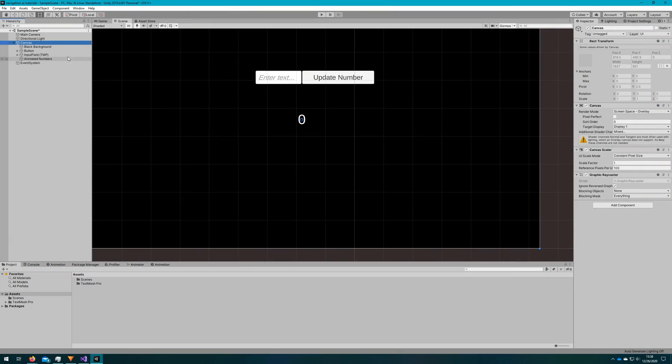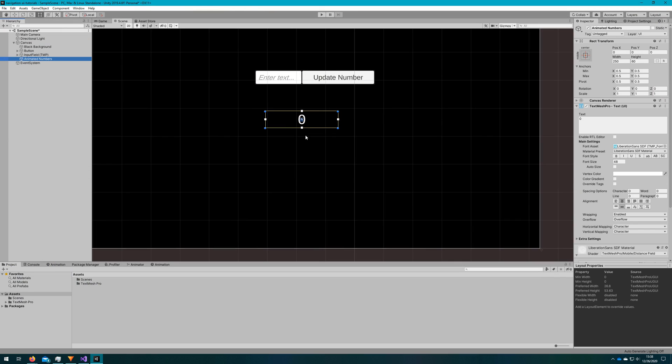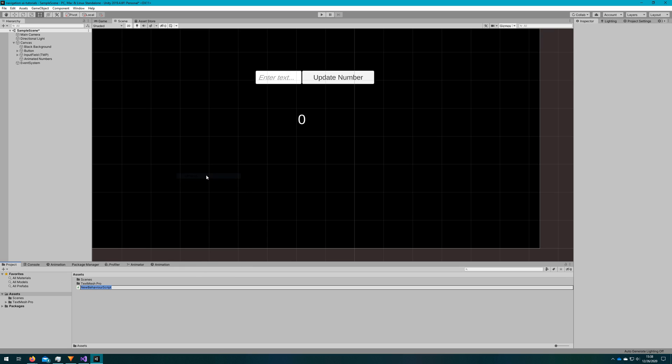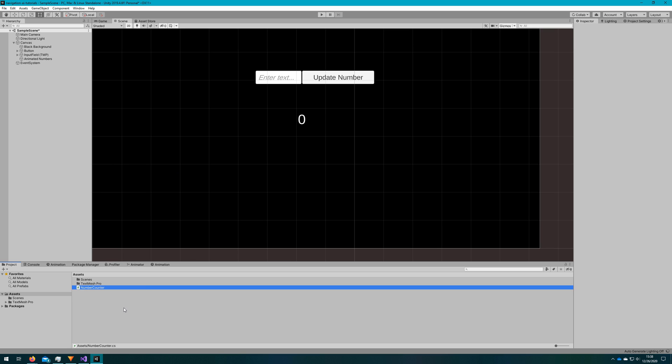Alright, so the only thing I've got here in my scene already is the canvas, a black background, a button, and an input field, and this text that we're actually going to animate. So the input field will type in something, click the button and it'll update this text and it'll count from whatever number it's at to the next number.